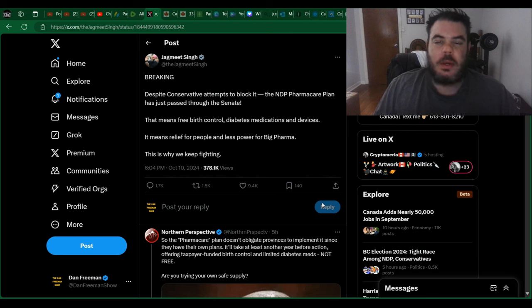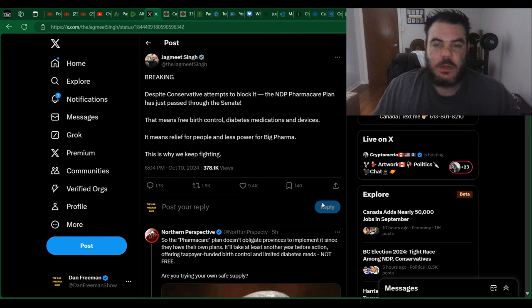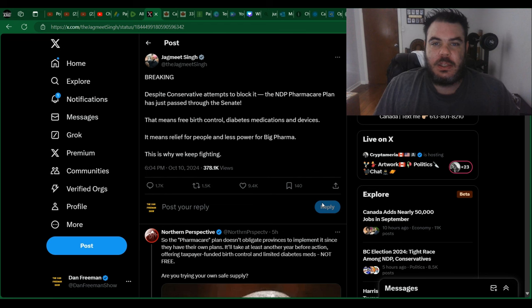All right, guys. So I think I'm going to start a new segment to the show. It's going to be like a weekly roast of Jagmeet Singh, just because he's such a clown and he deserves it.